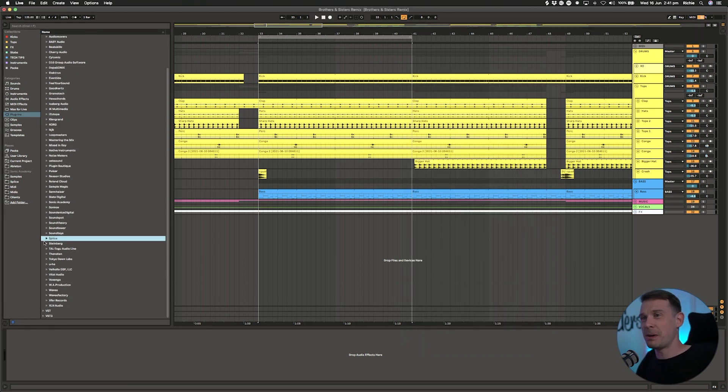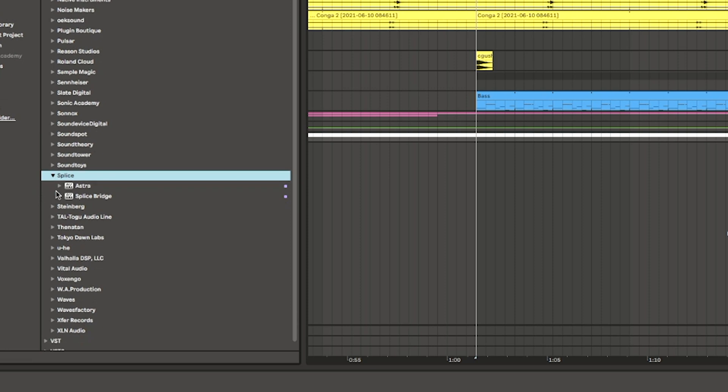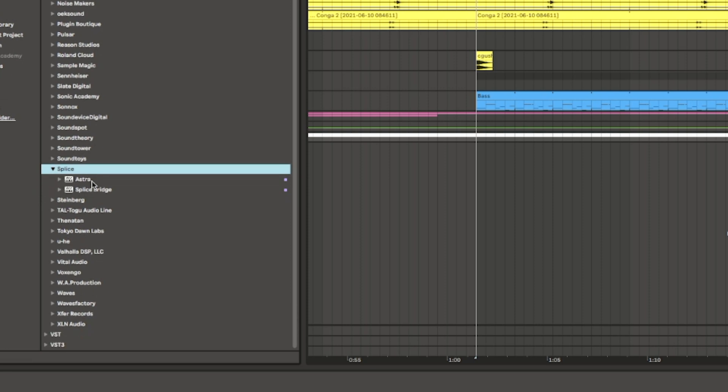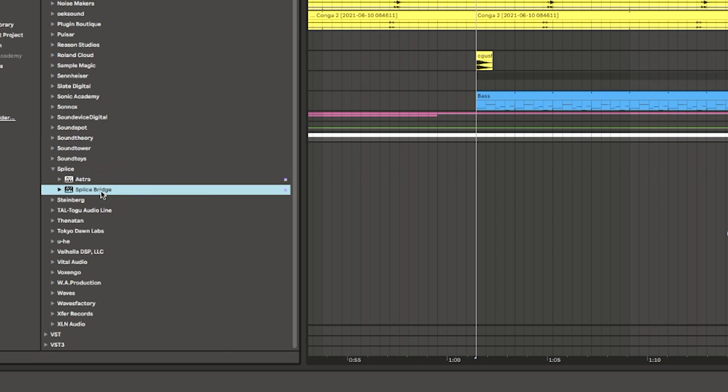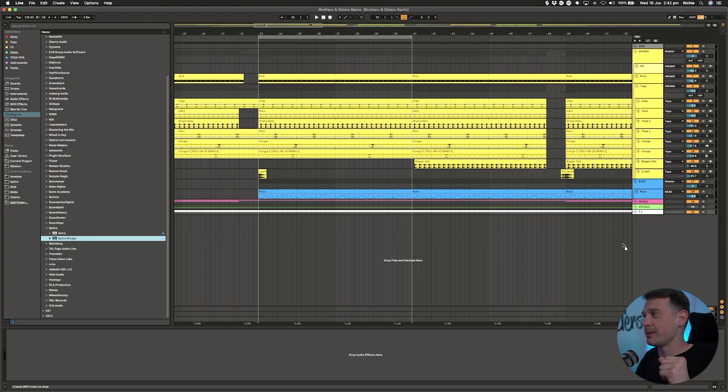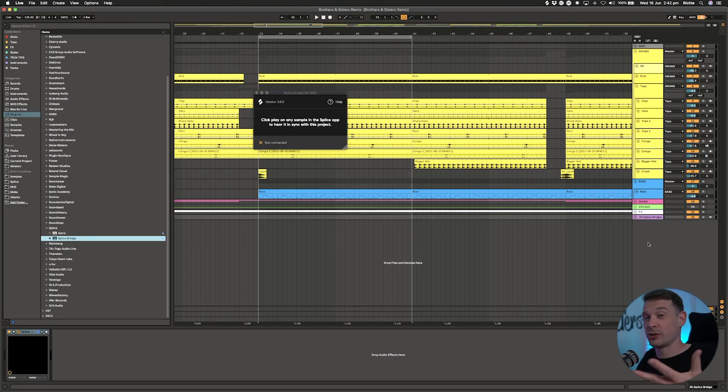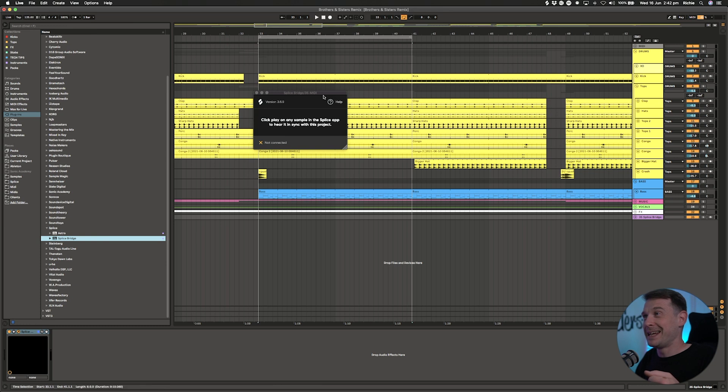If I go into my plugins, into the Splice folder, there's actually a new plugin called Astra which I'm going to look at later, maybe in another video. But this is the Bridge that I really want to get into because this is brilliant.